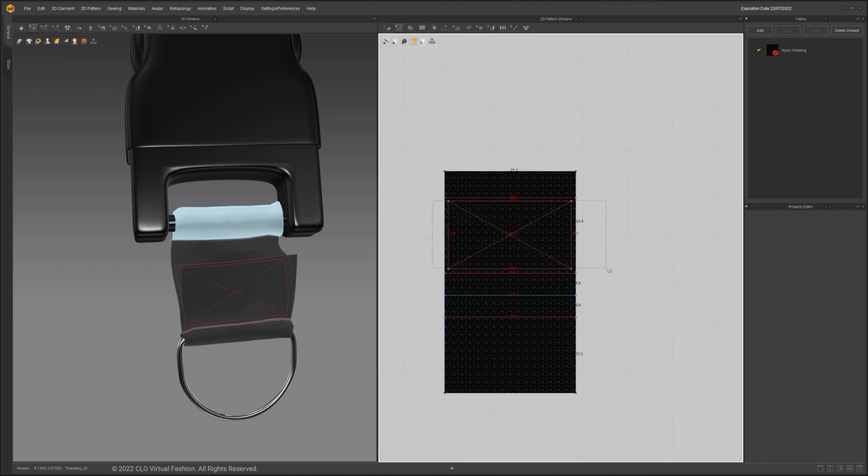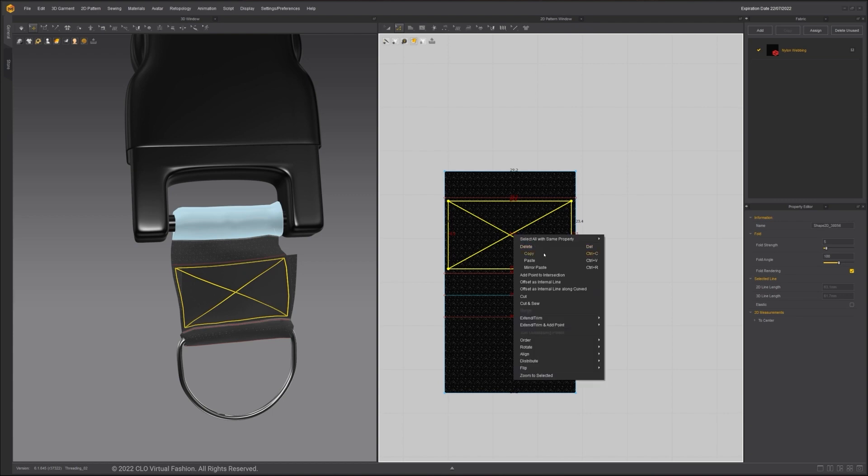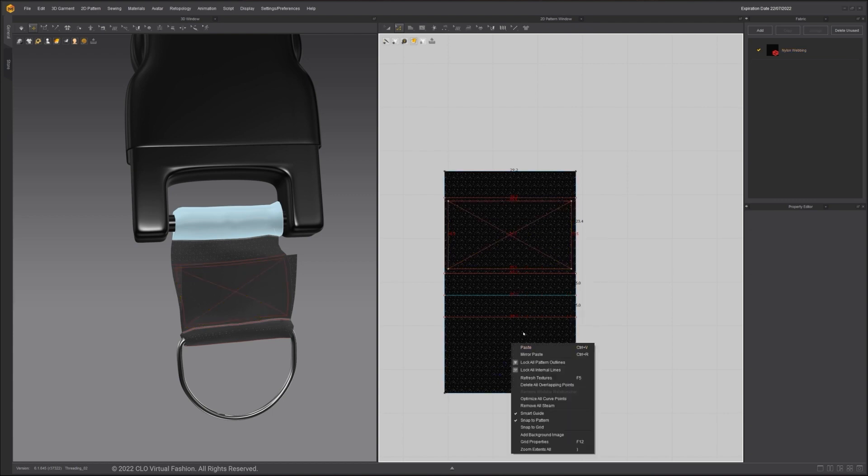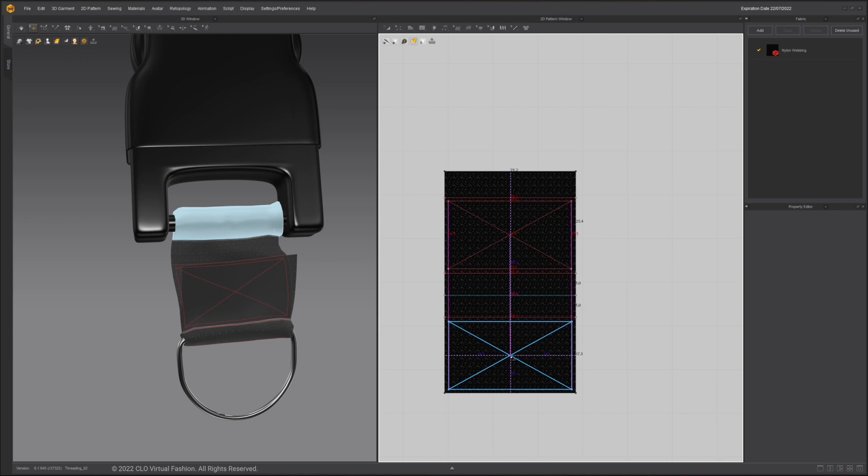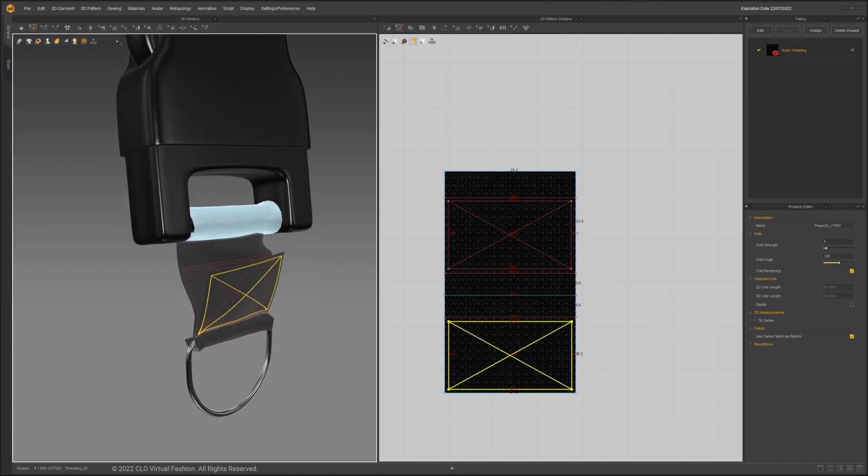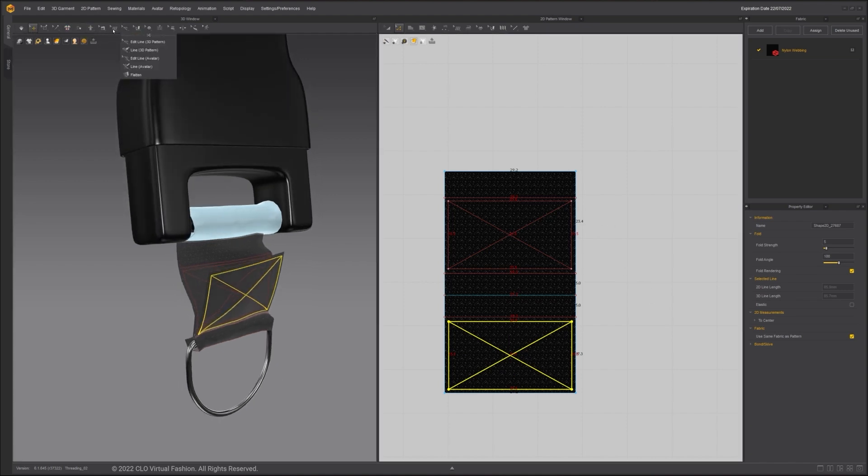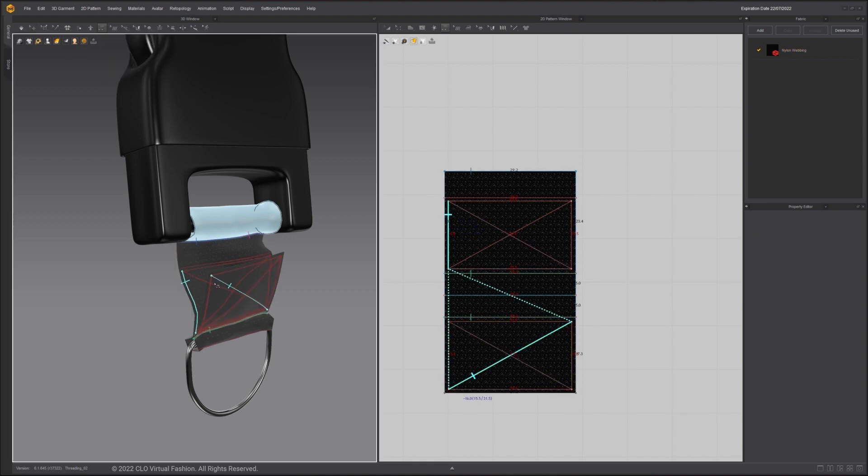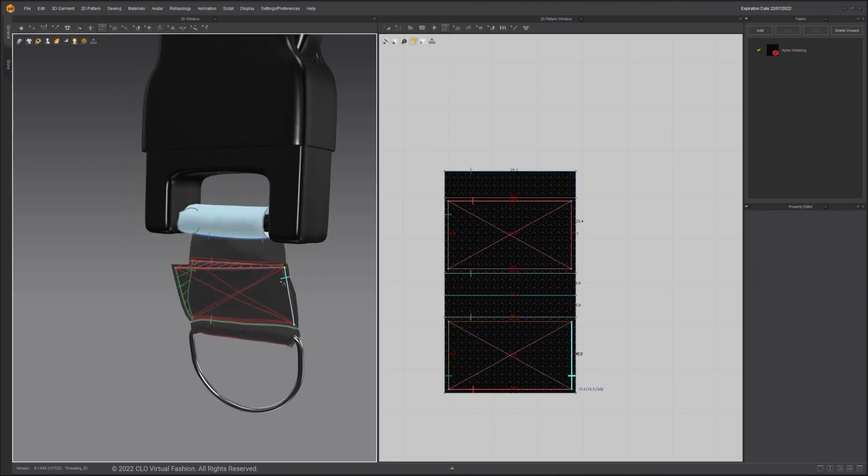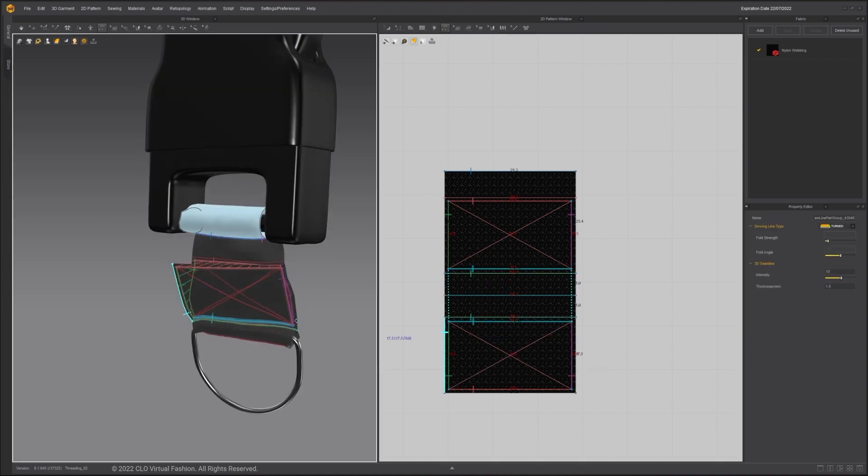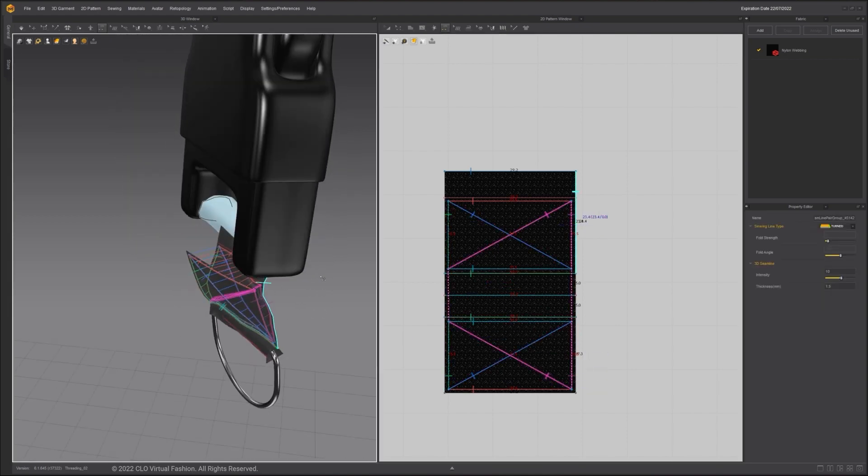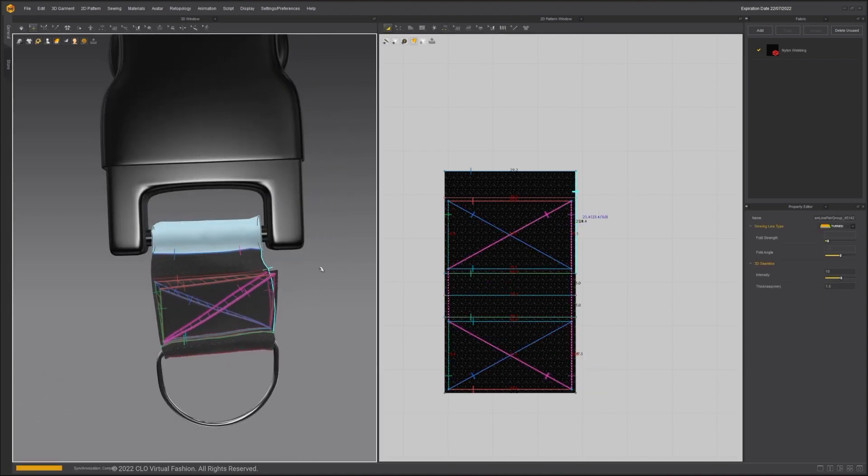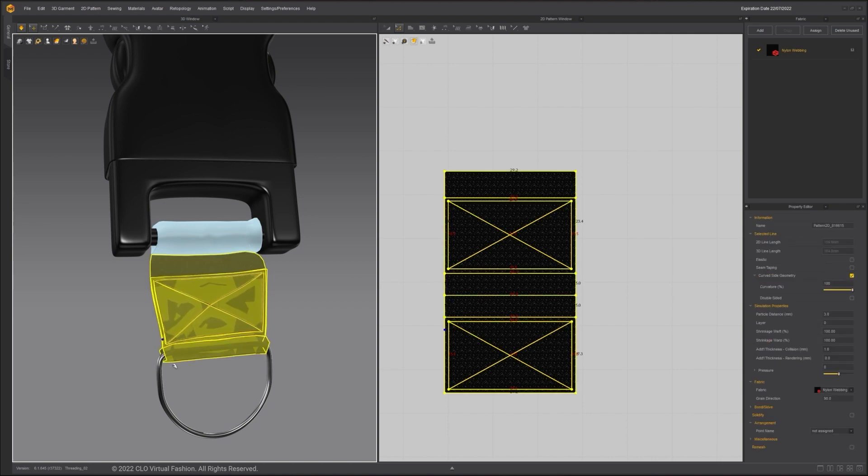After you have copied over the internal shapes, sew them together. It may be easier to sew them together in the 3D window using the Segment Sewing tool, since the direction is reversed. Simulate to see the result.